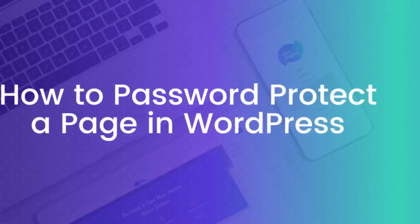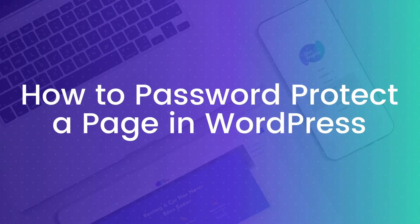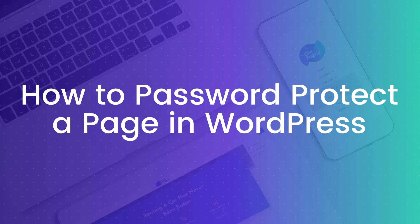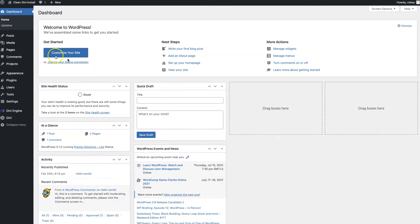Here I've got my Divi install with WordPress all set up ready to go. I don't have any additional plugins to use to do this, so the way we're going to be protecting that page is we're just going to go to our pages section here.